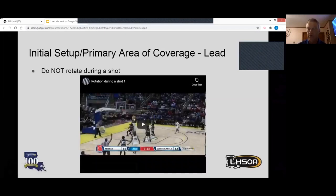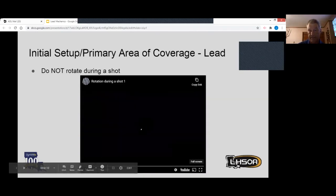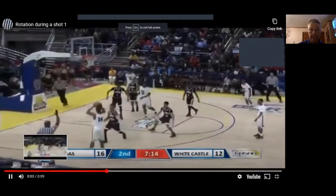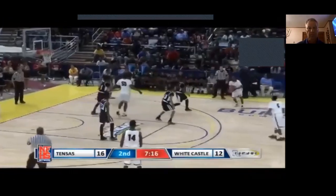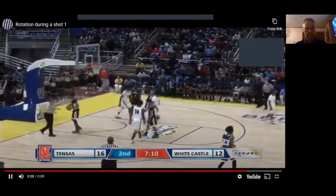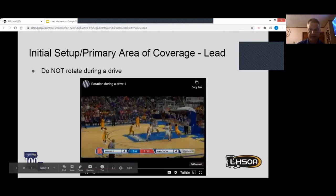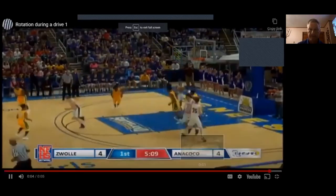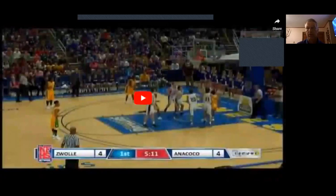Do not rotate during a shot — once the shot is imminent we just need to hold or stop our rotation. Here's an example of rotating during a shot. The other time we do not want to rotate is during a drive. This would have been a good place to just stop the rotation and back out once the drive started.